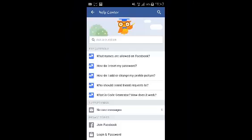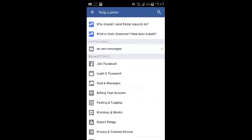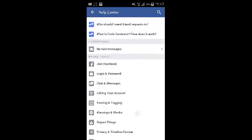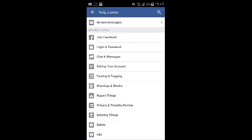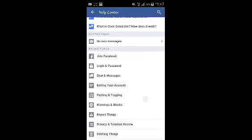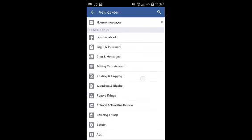So that's the Help Center on your Facebook Android app. You can look for whatever you're looking for by browsing through the topics and subtopics.